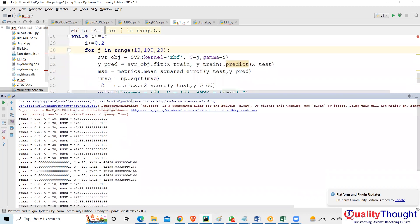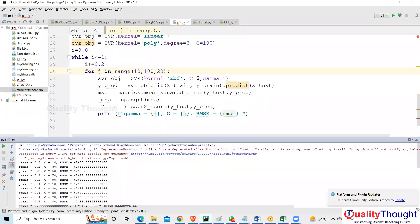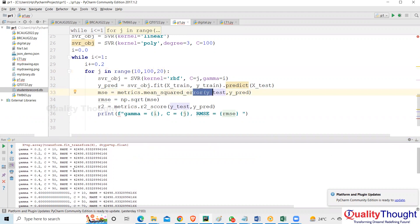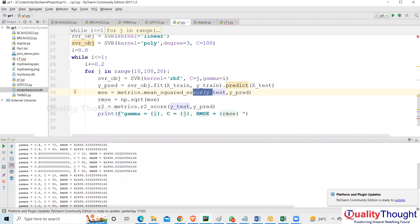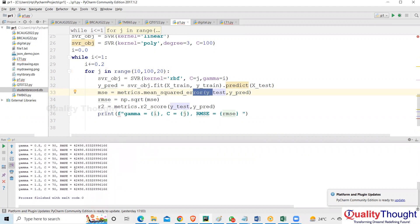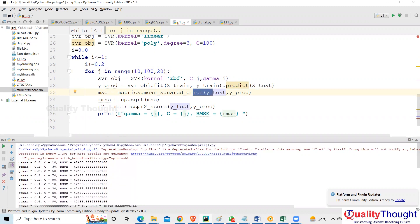For gamma 0.2, the error is 42,000. For gamma 0.4, it's still 42,000 — it's not changing. C equal to j and gamma equal to i should change. Let me check — kernel equal to RBF, you have C. Let's make it 1000 instead.